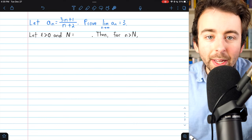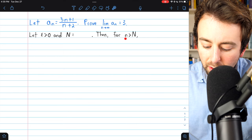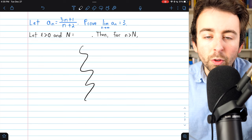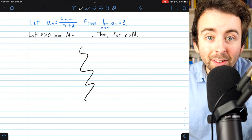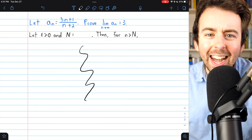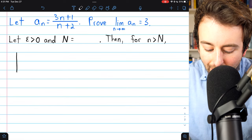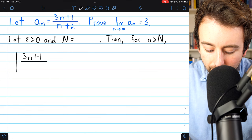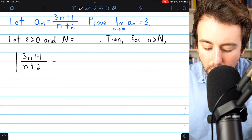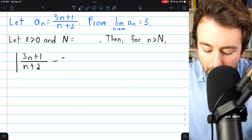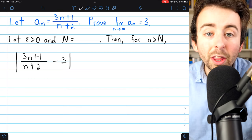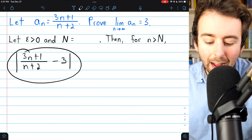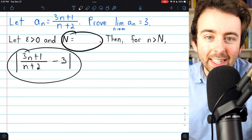Once we find the right value for big N, we'll be able to say that for all terms of the sequence after the big Nth term, everything that follows is going to be true. We can start writing all this out, and that's going to help us figure out what big N is. We'll start with the expression representing the distance between the terms of our sequence and the alleged limit: 3n plus 1 over n plus 2, minus the alleged limit of 3.